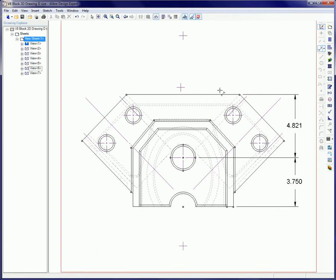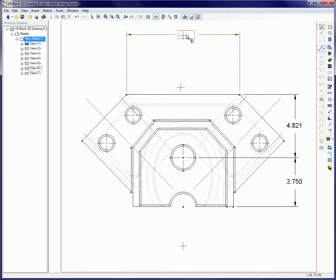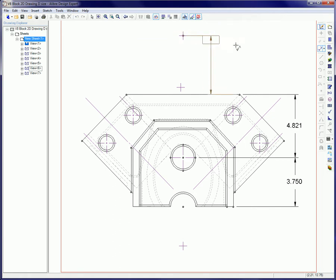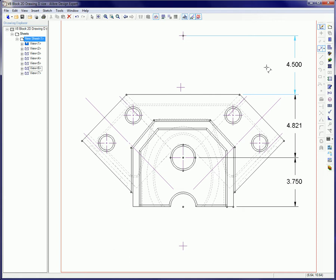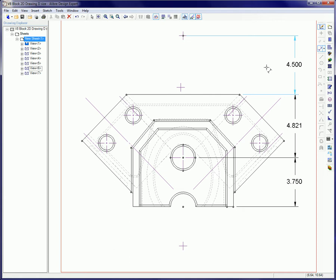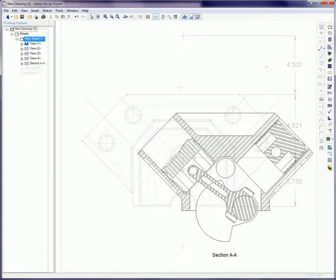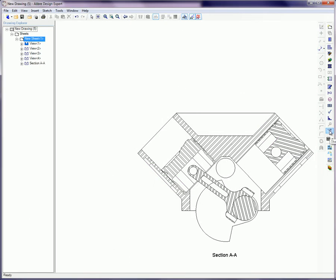The resultant shape can be used to add dimensions. It can only be used with projected lines. It can be used with precise and fast views. And if in an assembly, it can be used between different parts.